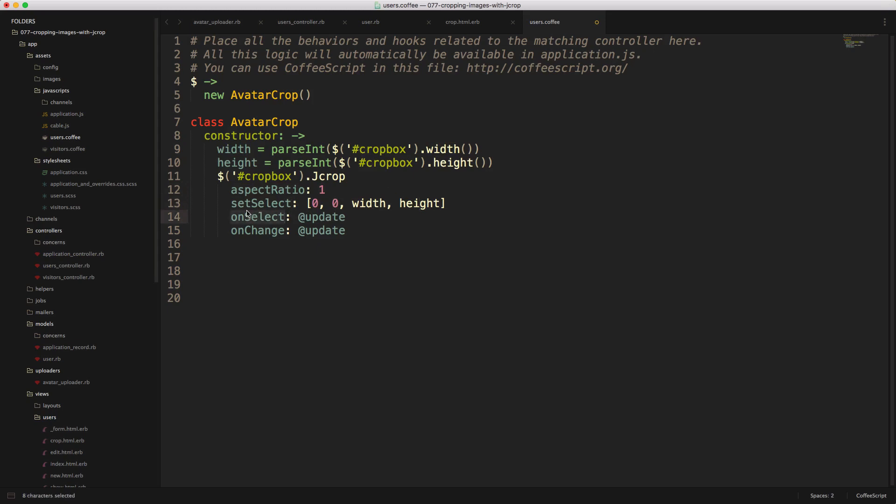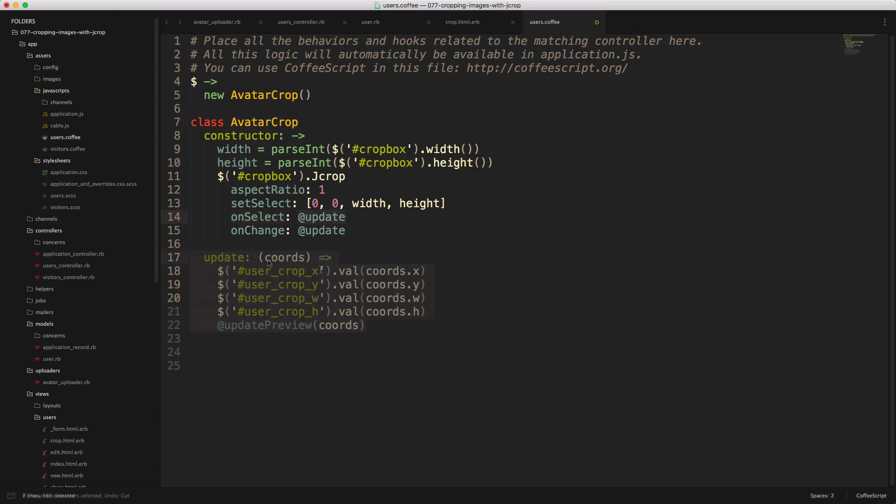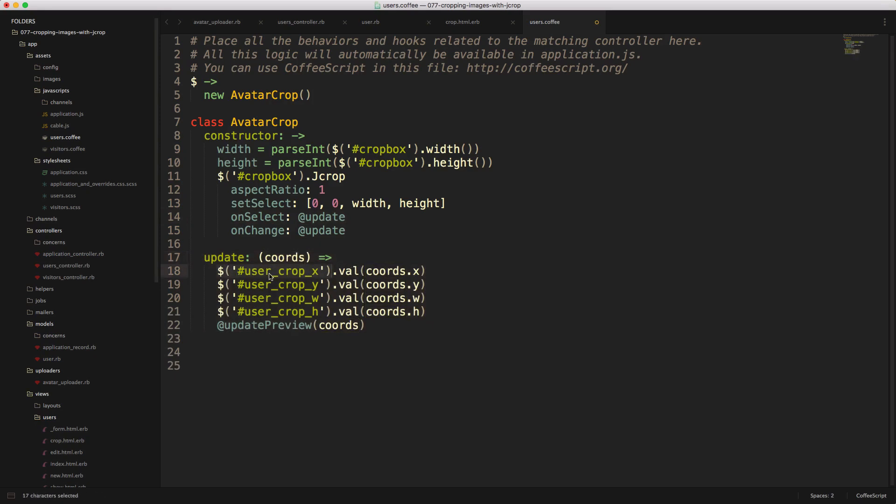And then on select, so when you first create your selection or whenever you make a change, we're going to call this function update. And this update function will just take in the coordinates, and then we'll update our hidden inputs with the coordinates that we have gotten from our change.